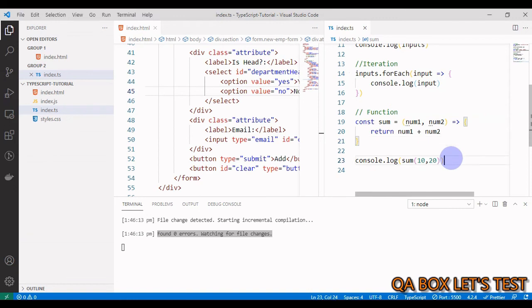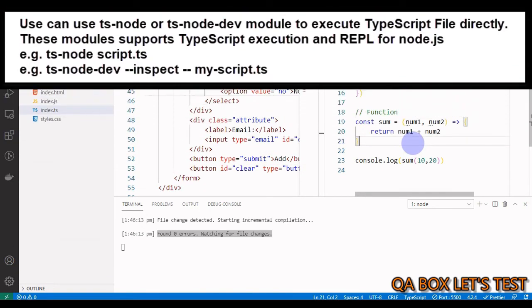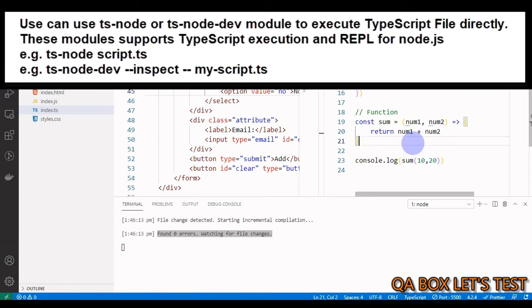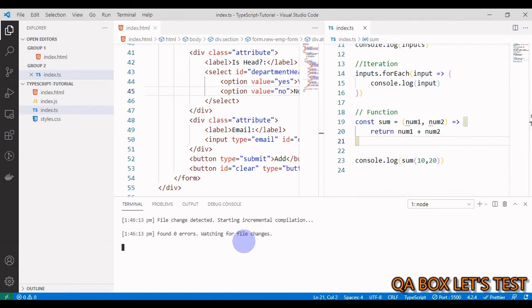That's a much better way. There are more ways - there are certain node modules like ts-node and ts-node-dev. Rather than writing tsc and the name of the file and executing the JavaScript file, you can say ts-node and give the name of the TypeScript file. That's definitely going to help you in the development part, but since we are learning TypeScript from the basics, I'll stick to the TypeScript compiler. Let me stop this continuous compilation - I press ctrl-c.